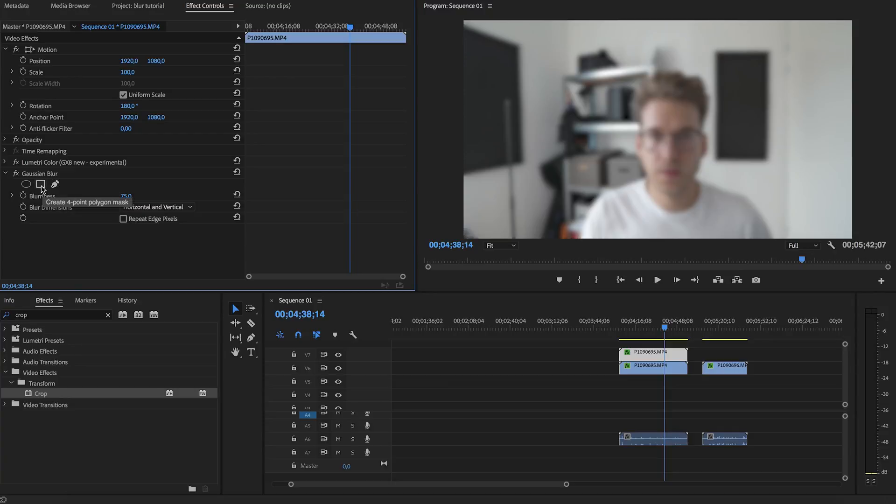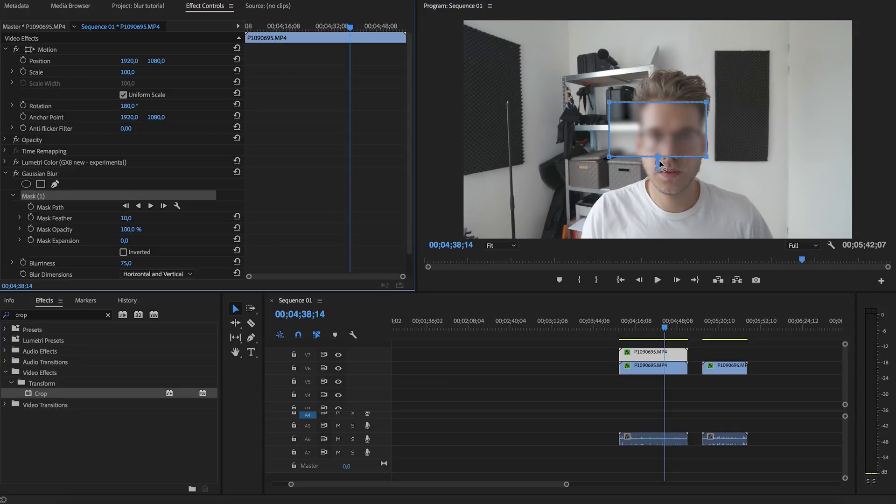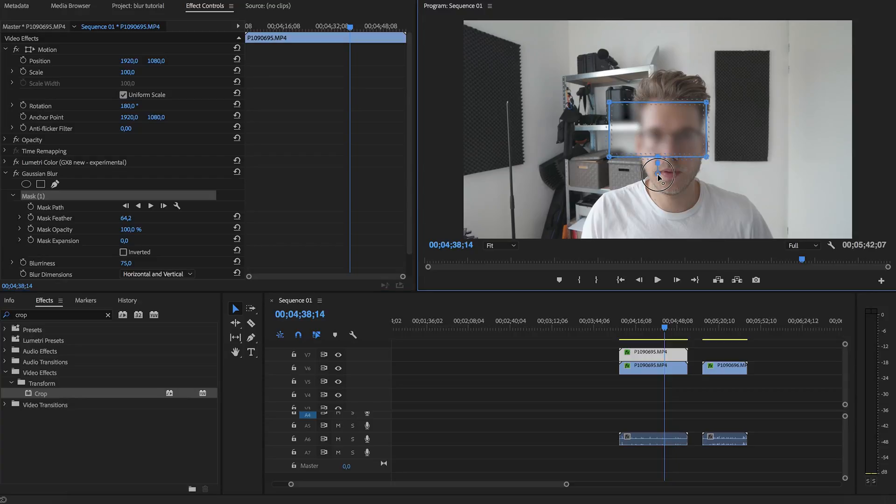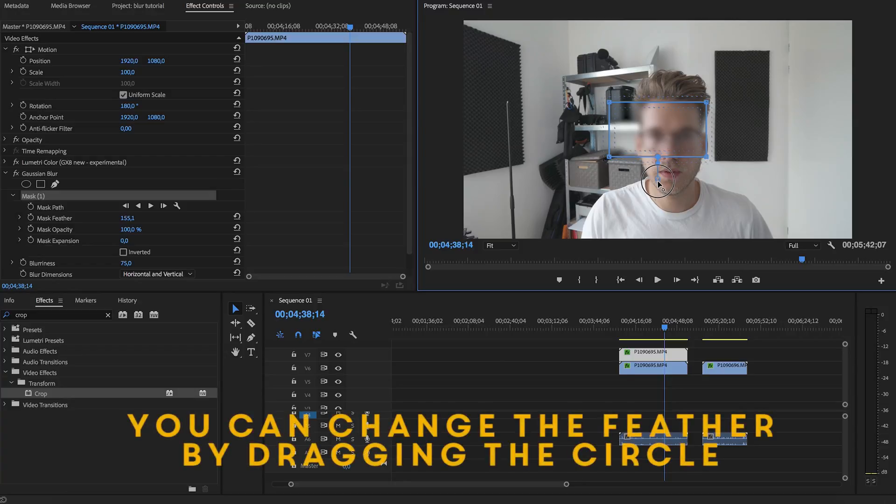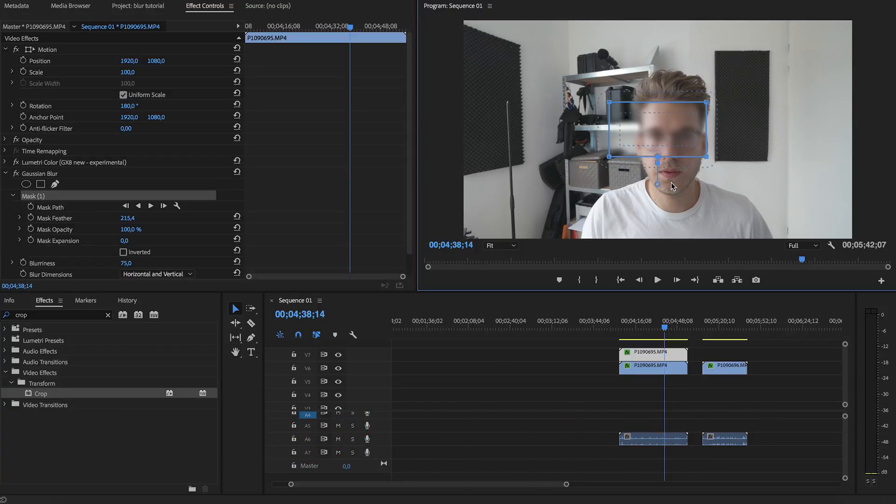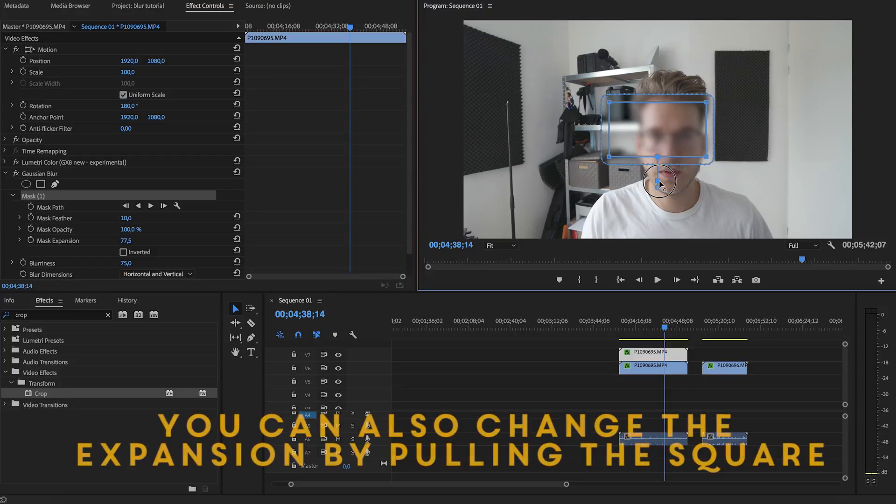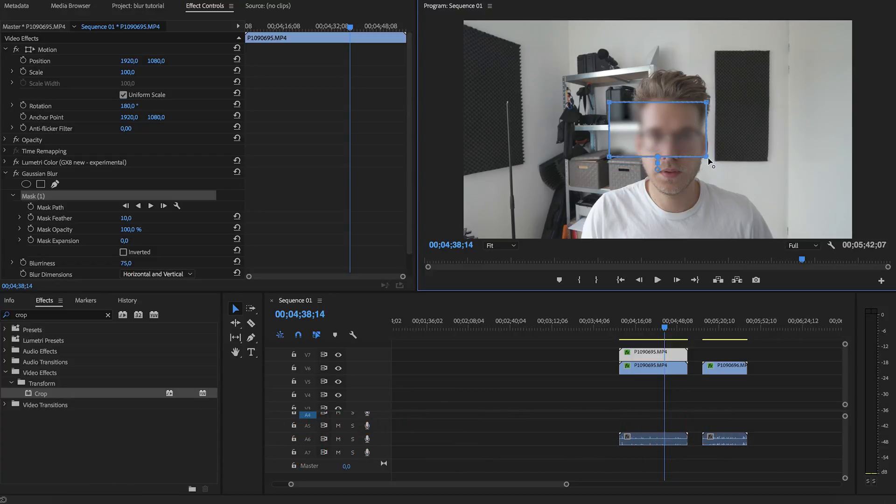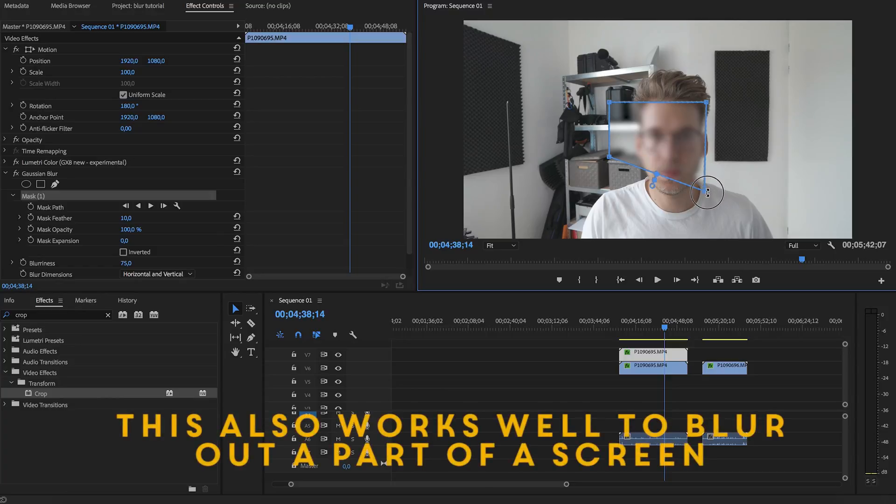If for example we click the square, a square gets created and you can change the mask feather by dragging the little circle. And you can also change the mask expansion, so that is pretty cool. Of course you can also change these points. You can just drag them around.